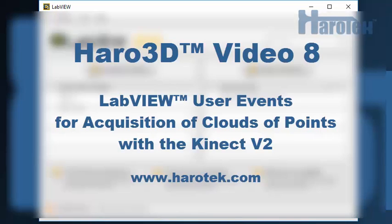Hi, this is Marc Dubois from HaroTech. This video is the eighth video in the Haro3D video series. For background information about the 3D Visualization Haro3D Library for LabVIEW, go to harotech.com or see the 3D Vision group at ni.com.